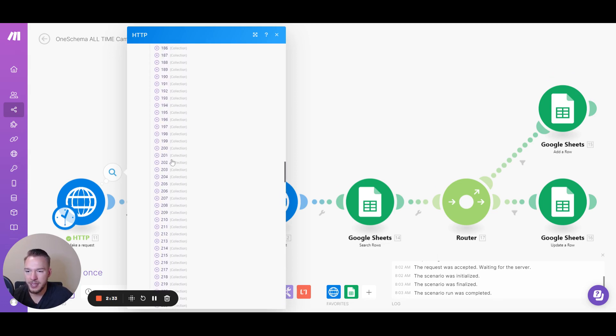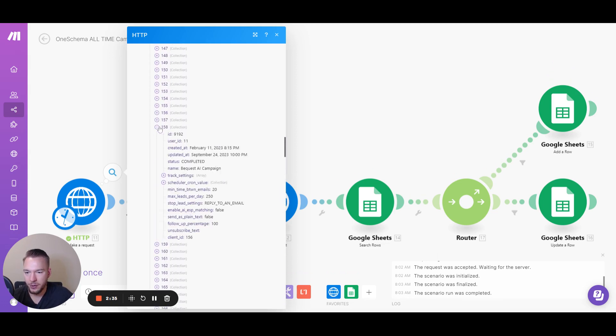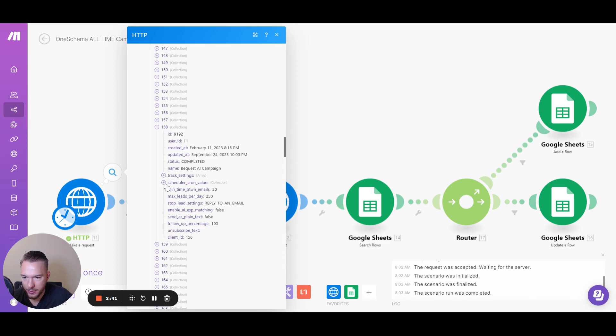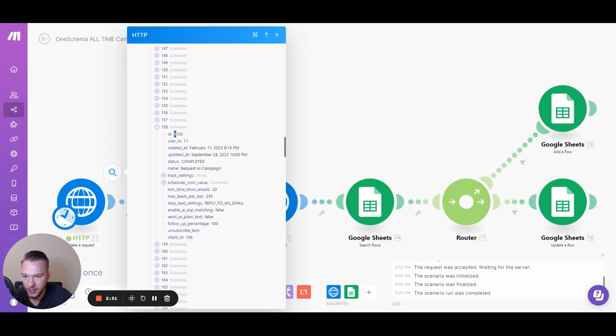And so you'll be able to see everything inside of here. So if we were to open this up, like we're not even running this campaign anymore, but we could see all of the settings and we could see the scheduler cron value. You can just see everything that we need. I think the main thing that we need is this campaign ID here. This is the most important part.